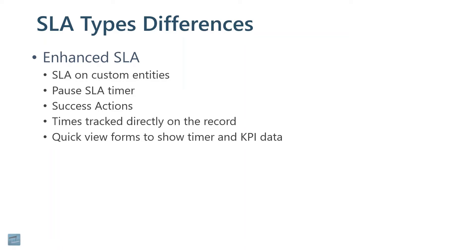For example, you can use them on custom entities. But you can pause an SLA timer, where you cannot do that with standard. If for some reason you have this case, it's got an SLA against it, and the customer is not getting back to you, you have the means of pausing that so that you're not failing your service level agreements.